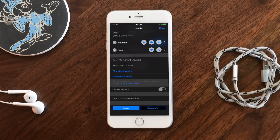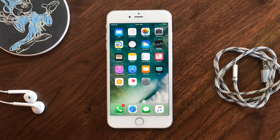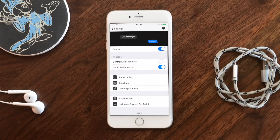There is a cool little option in here though. If you leave the Messages application and head over to settings, you can customize this a bit. You have two options: control with Noctis, and control with Nightshift. Nightshift is one of my favorites because it automatically turns on and off based on the time of day.